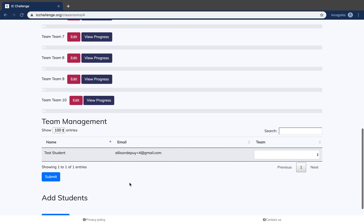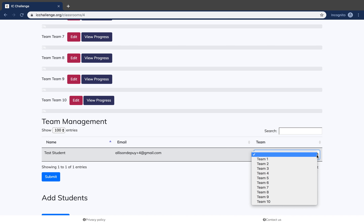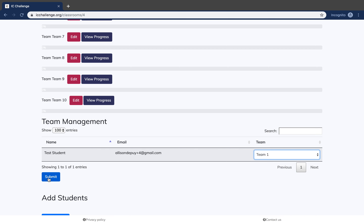You will now see that that student shows up under Team Management. You will now need to assign them to a team. Students will not be able to work on the platform until they have been assigned a team. I will assign our test student to Team 1, then click Submit.